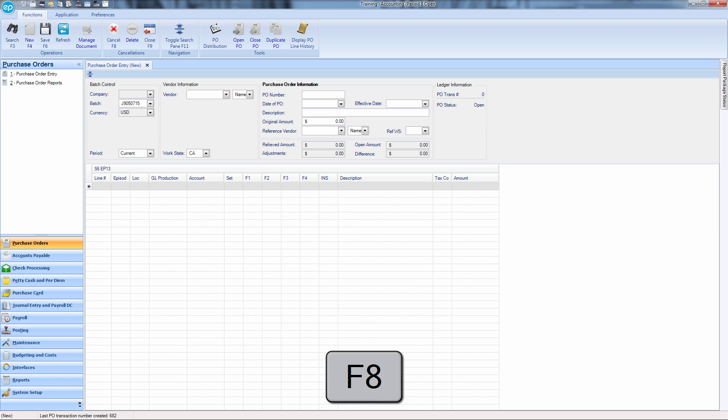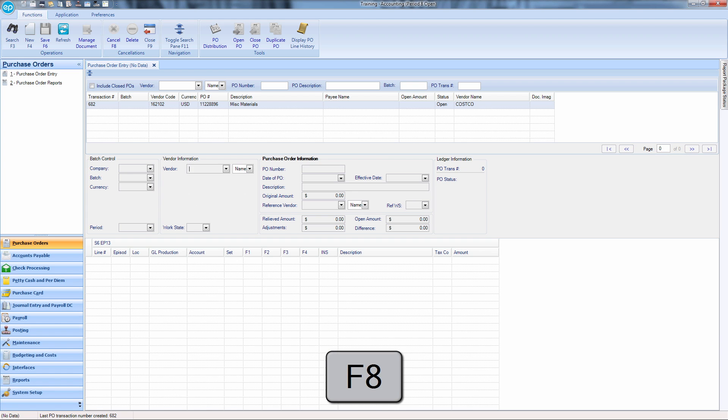F8 will cancel a new transaction or a transaction edit. This key will allow you to quickly cancel your input on a new or existing transaction.